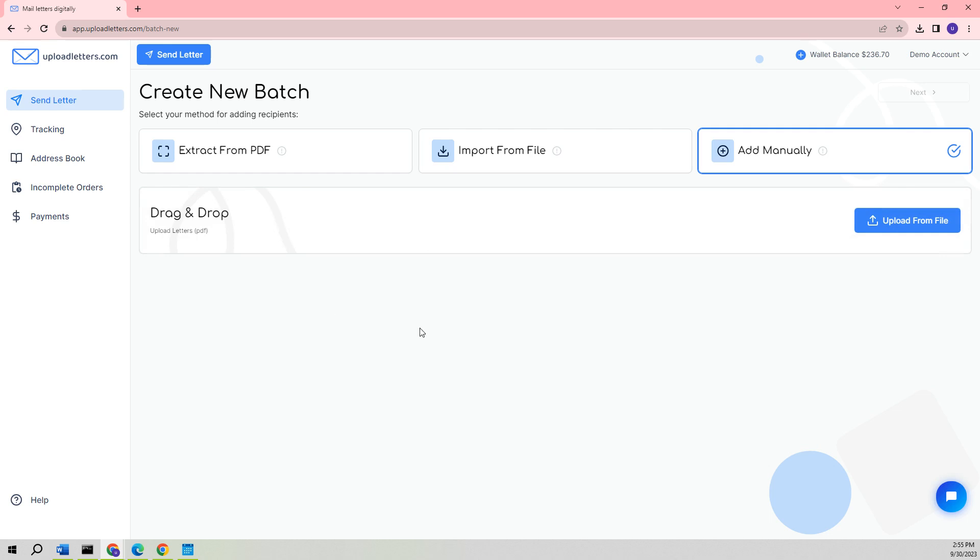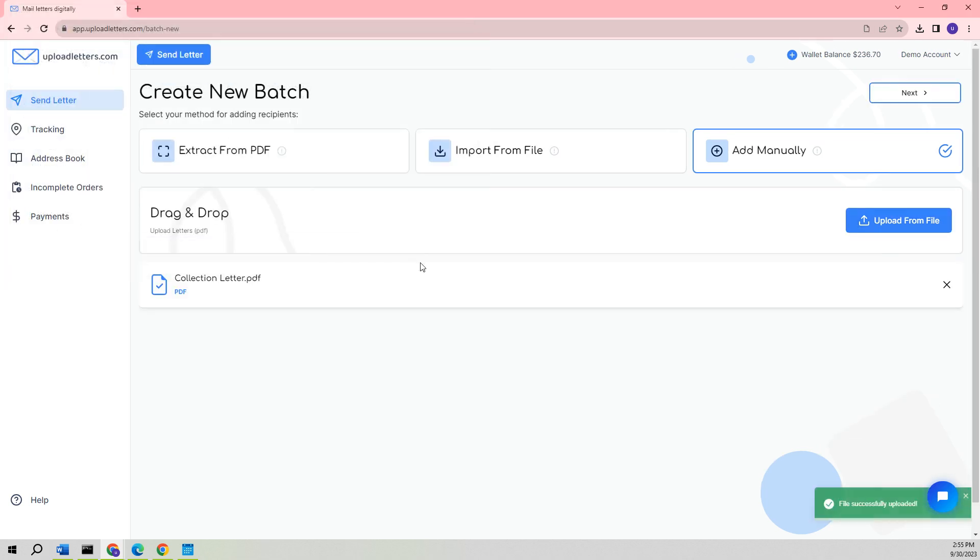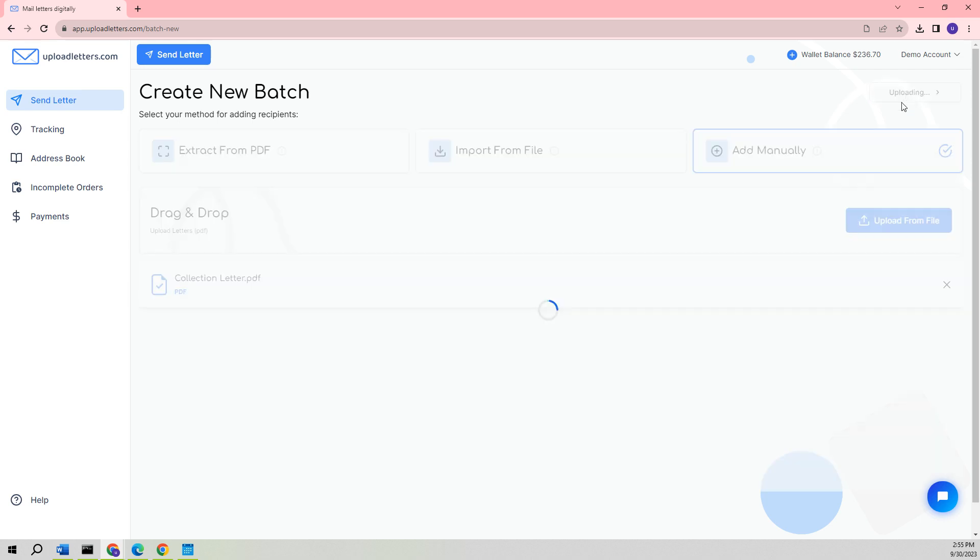In order to examine the last method for sending a letter, we should click on the Add Manually option, which will trigger a prompt asking you to select a single PDF document. This PDF can be either a customized letter intended for an individual recipient or, alternatively, it can be a generic letter like a newsletter that is capable of being sent to numerous recipients simultaneously. Let's go ahead and click on the Next button.